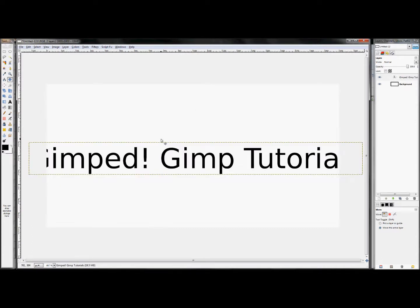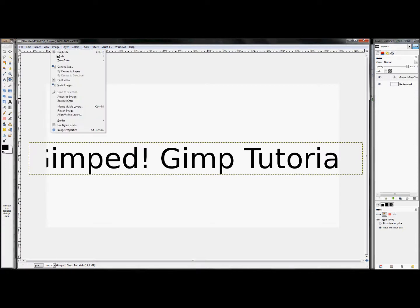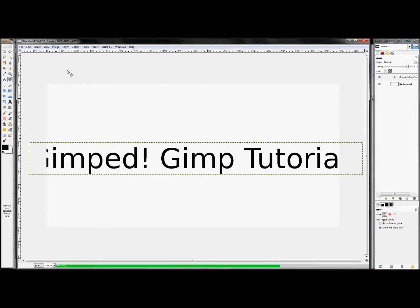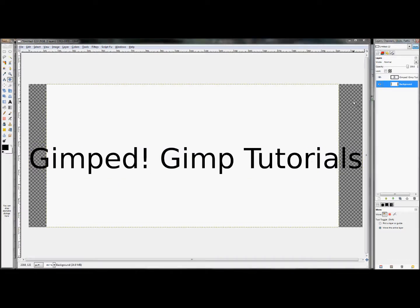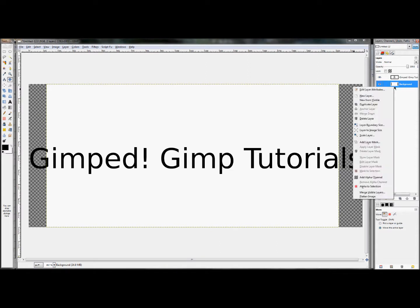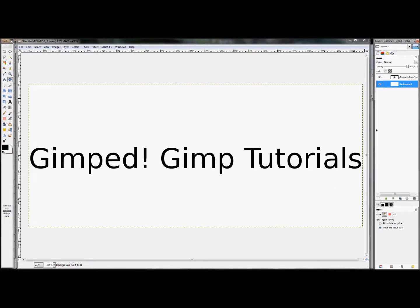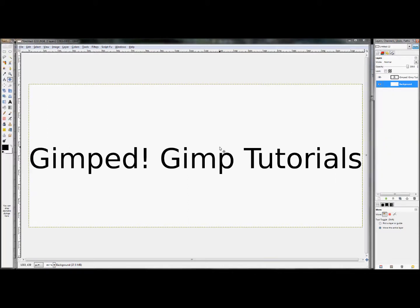So now, as you can see, my text doesn't quite fit. So I'm going to click Image, Fit Canvas to Layers, and that'll just make my canvas a little bit bigger. As you can see though, there's a little bit of transparent space back here. And in order to fix that, I'm just going to right-click on the background and click Layer to Image Size, and that'll beef it up and fix that as well.